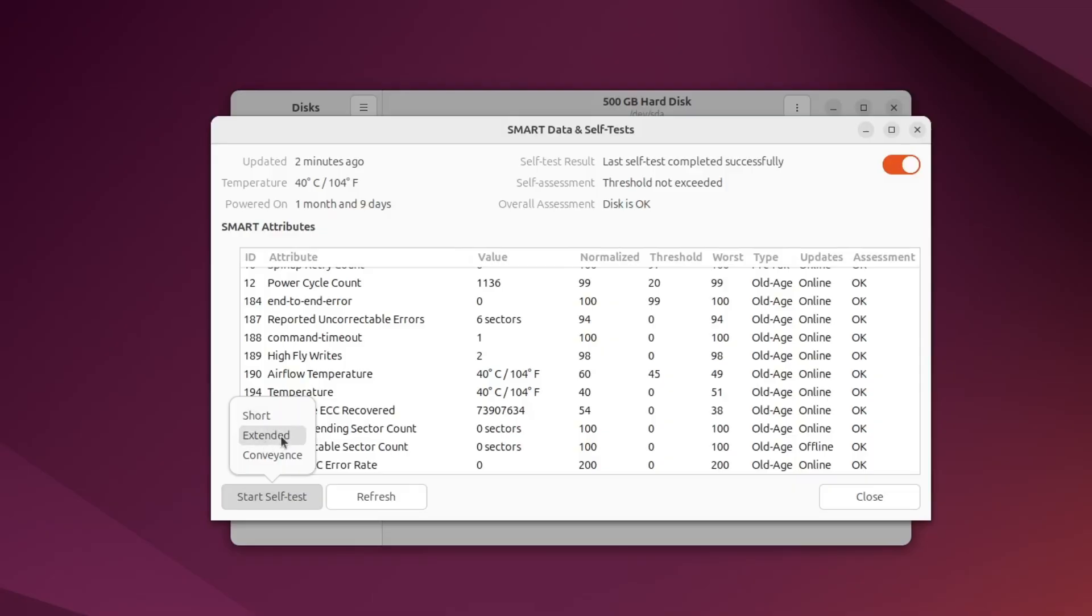Or, choose Extended Self-Test to scan the full surface of the drive. This takes longer but gives more complete results.